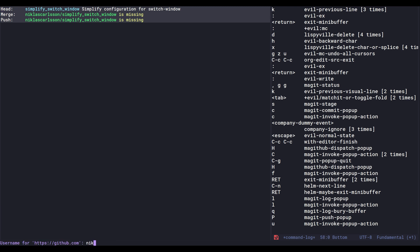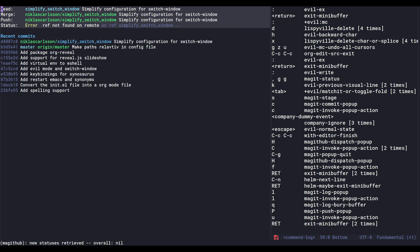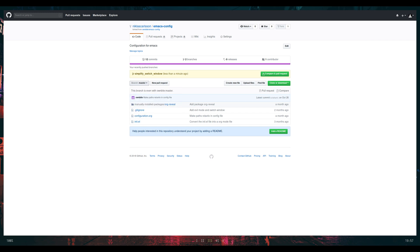And now I want to push up my branch here. I need to provide my username and password. Yeah, alright. And now we have this simplify switch window branch. We can just verify. Yeah, it's here.